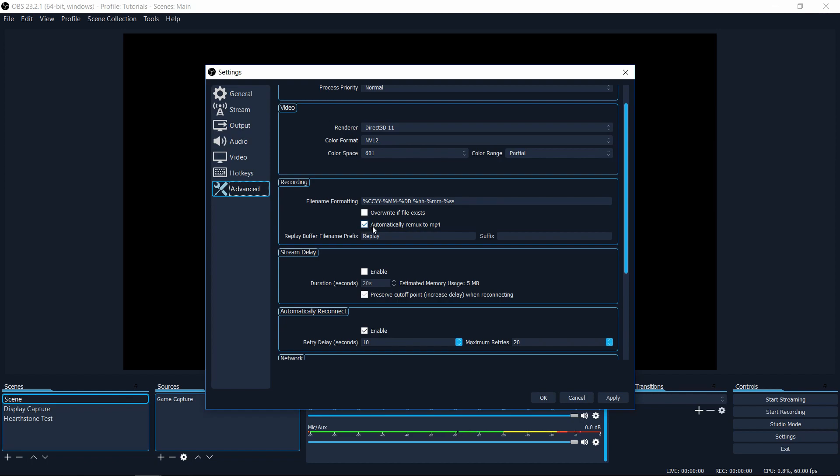Which means that once your video file is done recording, OBS will automatically take that file, convert it to an MP4 file and stick that copy in the same directory. So if you're like me, and you're always going to convert to MP4 anyway, this is a really useful setting for you guys to use.